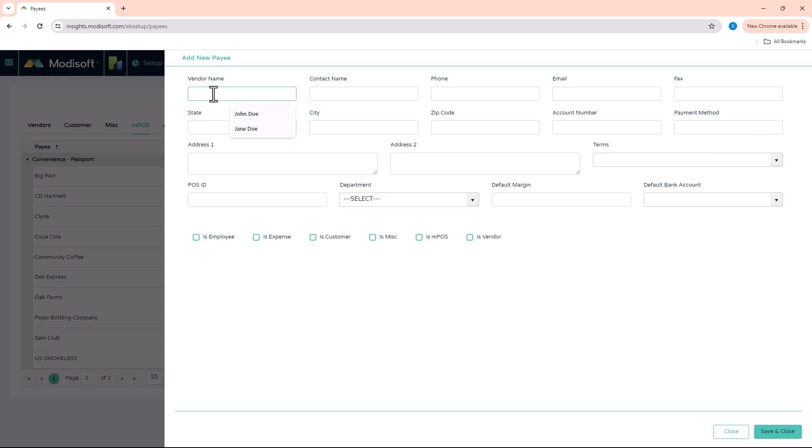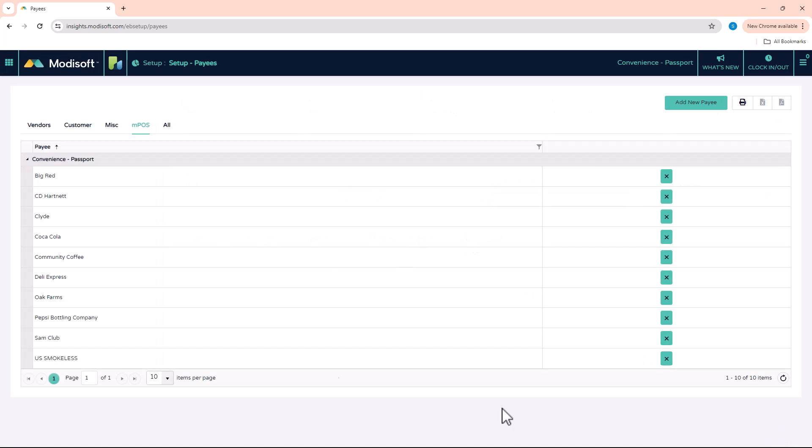So for now, I'm just going to do a simple vendor payee. So McLean, put vendor, and then just hit save and close.